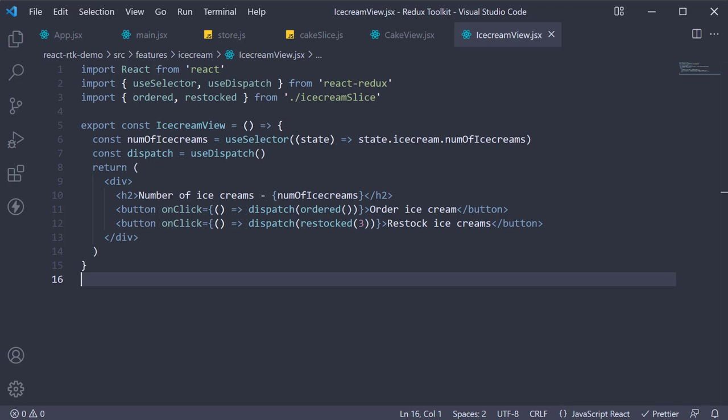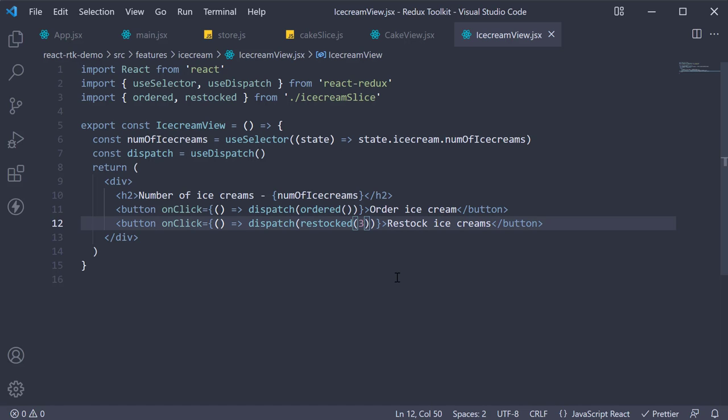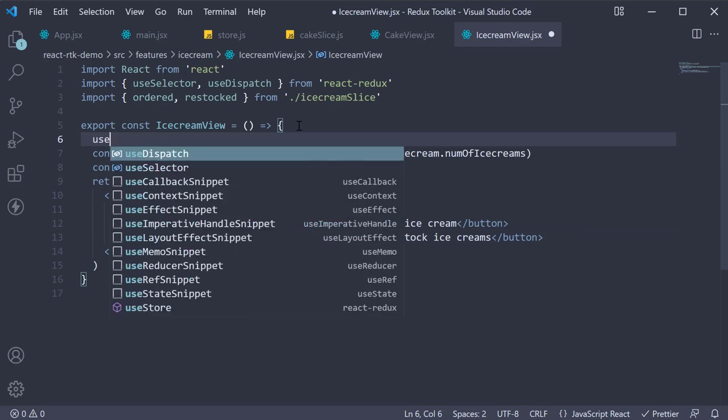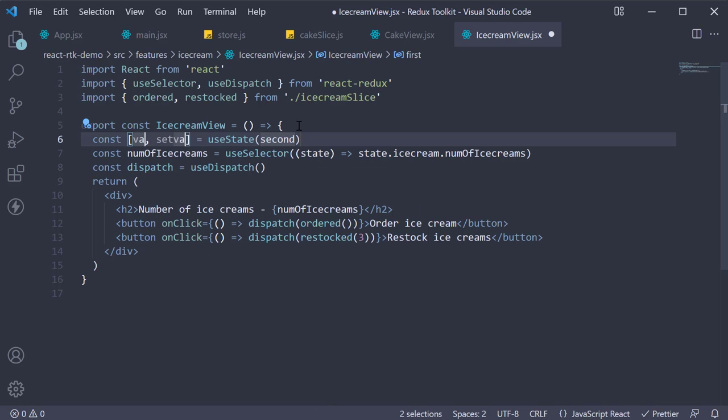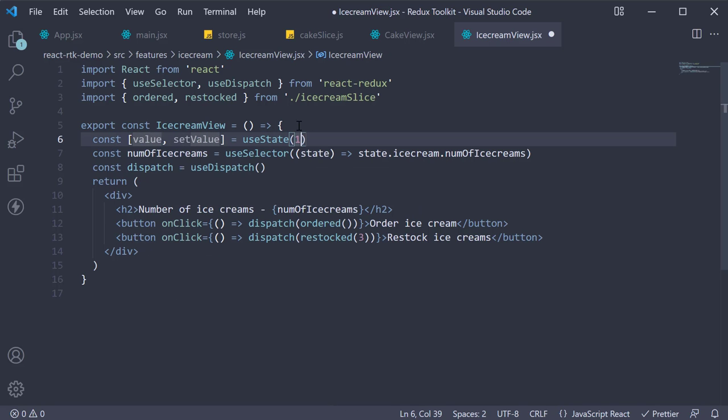Now one thing I would like to mention at this point is that store only as much state as you need in the Redux store. Everything else can just be local component state. For example, instead of restocking by three ice creams every time, let's allow the user to enter a restock value. Let's add an input and track it with a state variable: useState, let's call this value, setValue, and the default value is one.